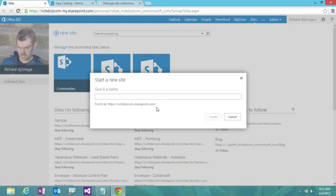But apps aren't really the best mechanism for delivering all the functionality I might want. There might be actual features I want to activate. Or there might be branding that I want to apply. And again, an app really isn't the most efficient for applying branding. So what we're going to do is deliver an app that's going to take over this form and take over that provisioning process.